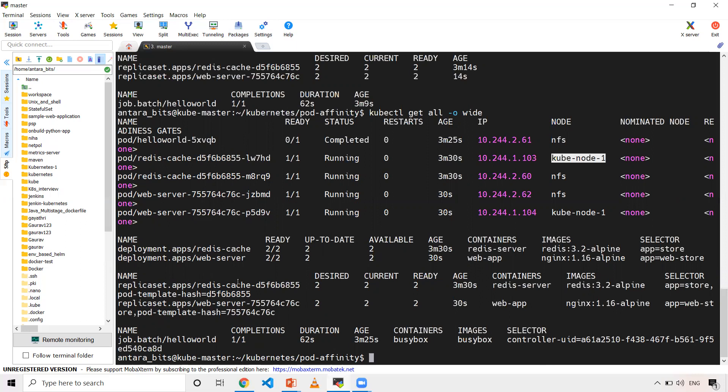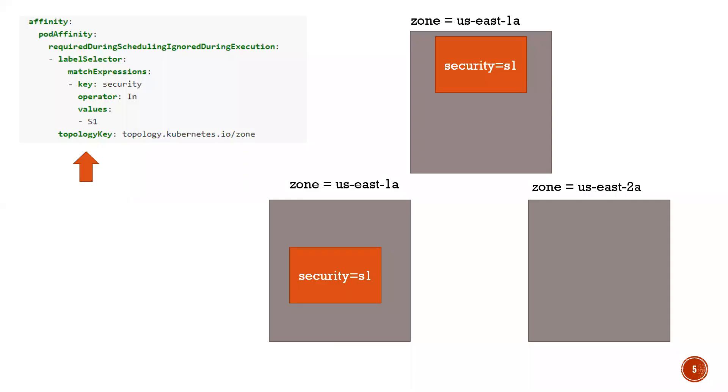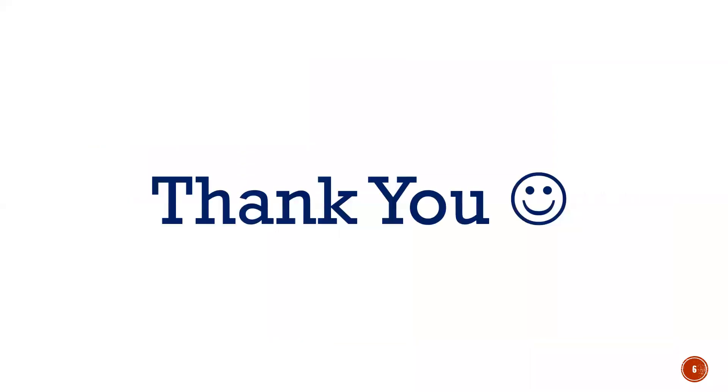This is what I wanted to show in this particular video. Depending on your pod label, if you want to deploy your web server pod or face any similar requirement, you can go ahead and use pod affinity and pod anti-affinity concepts to deploy your pod onto a specific node. That's it for this video. If you liked the video, please like, share, and subscribe. Thank you, have a good day.